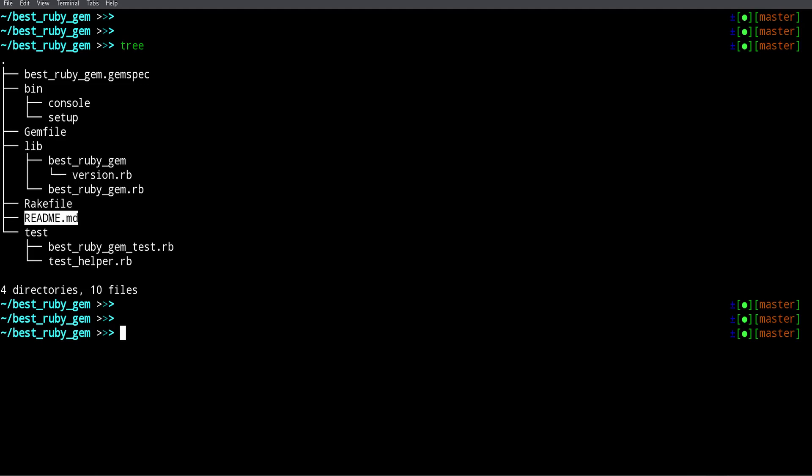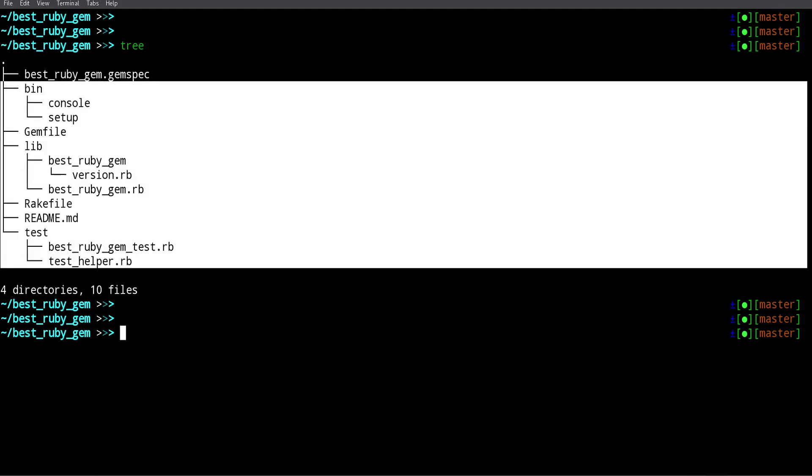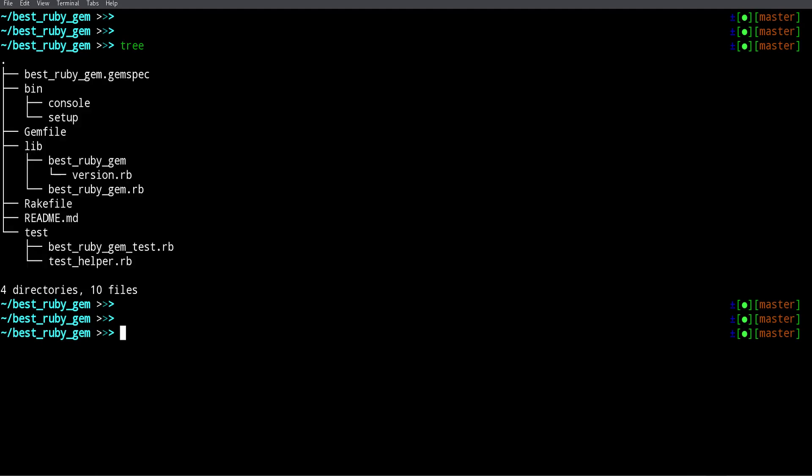We have a README file — that's where you explain what your gem is all about and provide examples. It's always good to provide examples of how to use the gem. If your gem produces some kind of report or output on the screen, it's also good to have screenshots — people are more likely to use your gem if you have screenshots, especially if it has a graphical interface. Finally we have a folder for tests, so you can write your gem TDD-style if you want. That's the file structure for a gem.